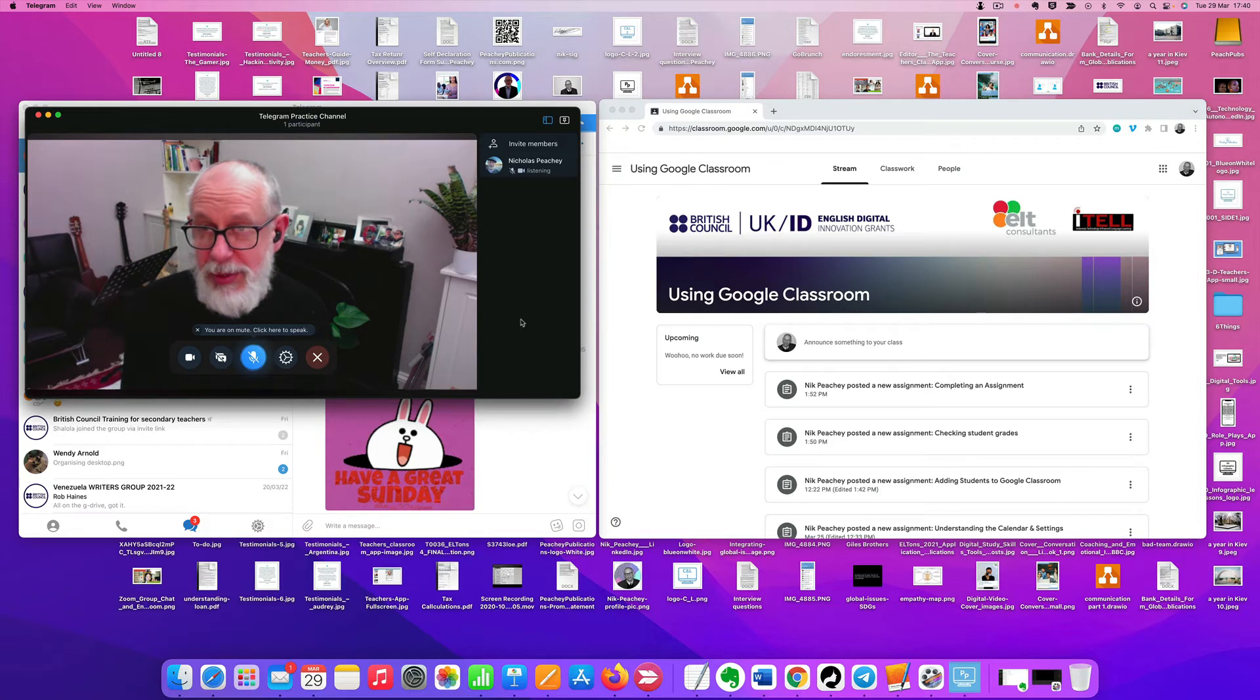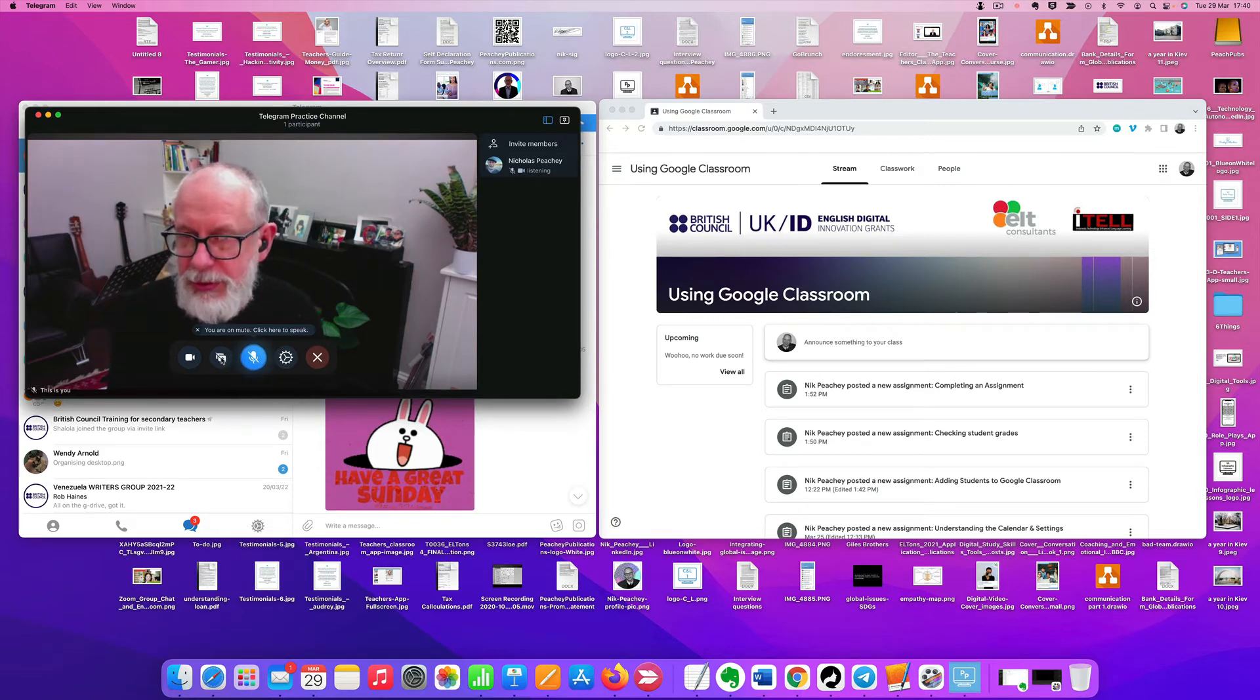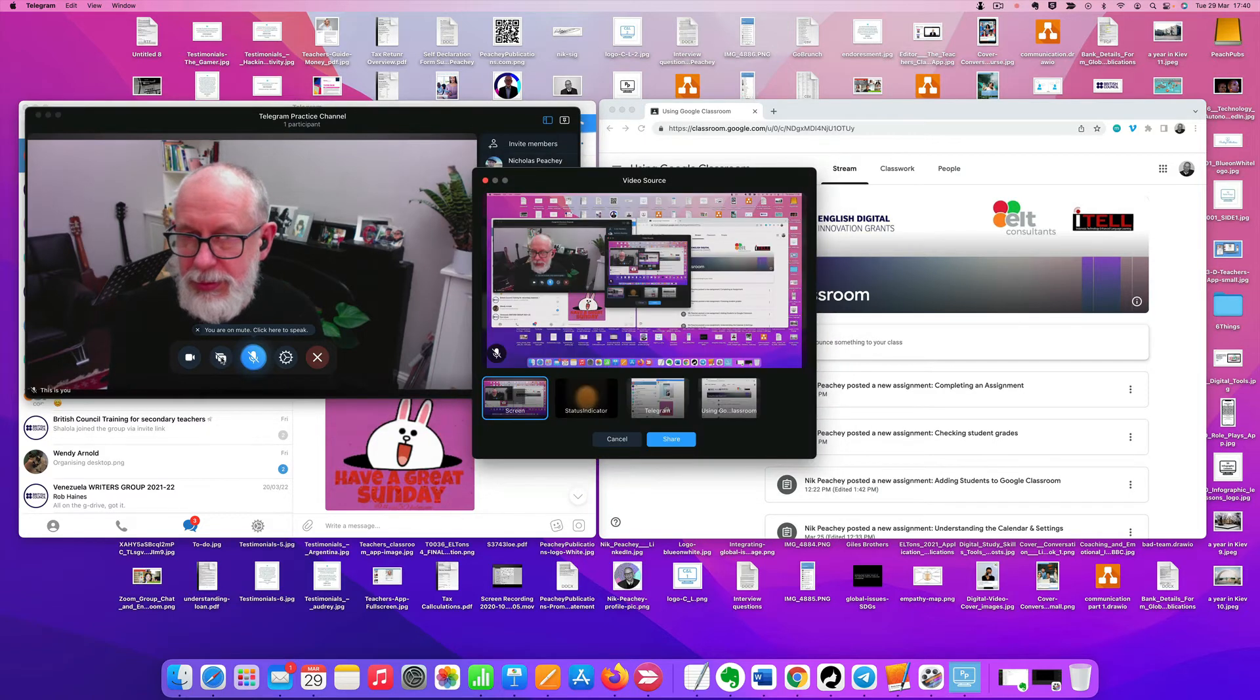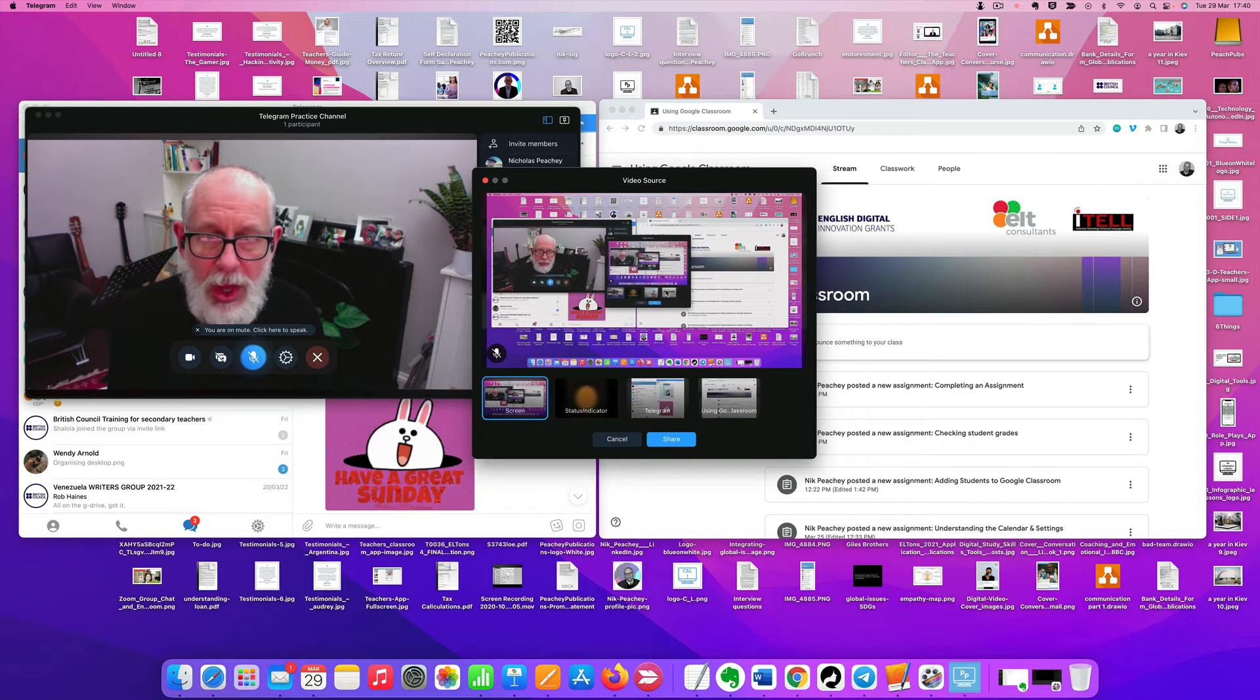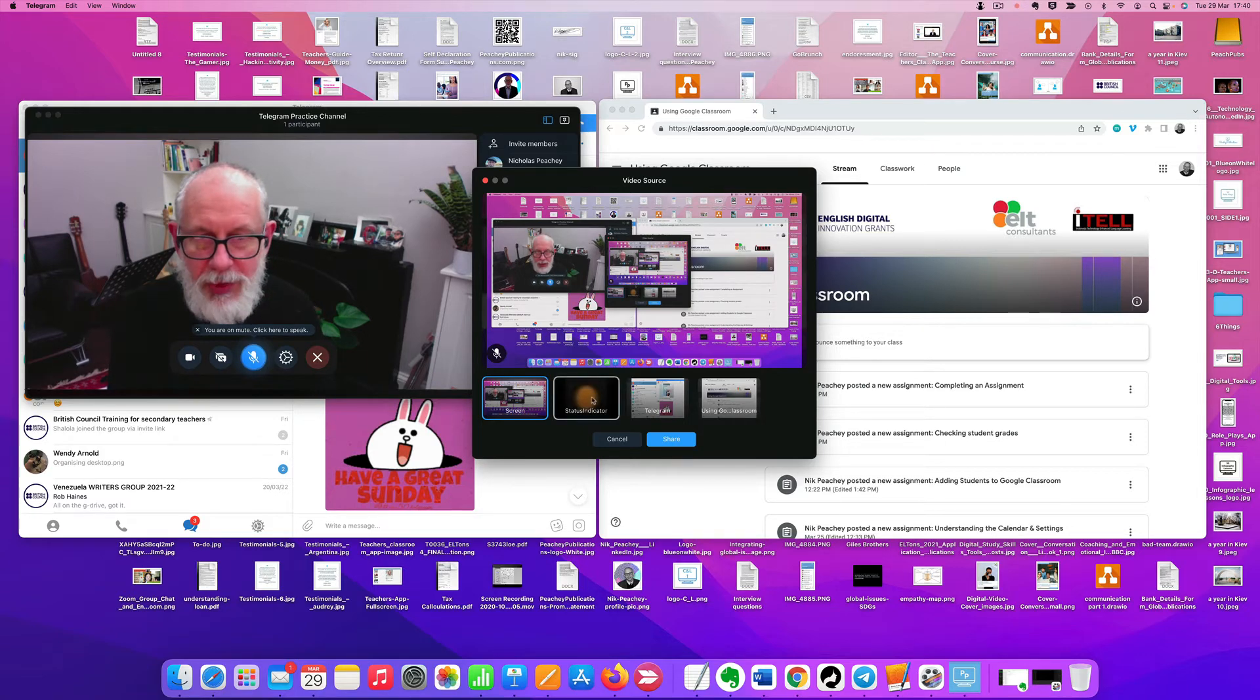Now I'm going to share screen. If I share the entire screen, as you can see here, it's going to look a bit messy.